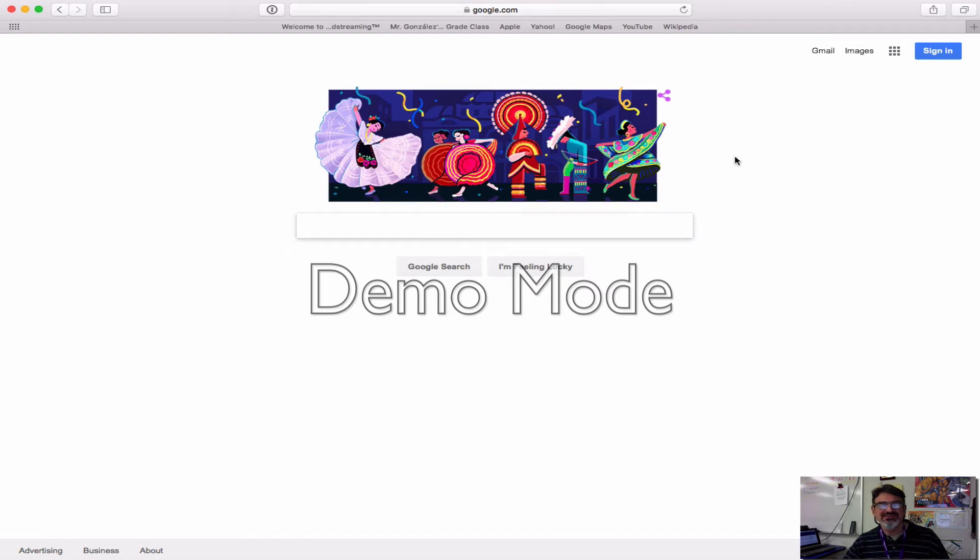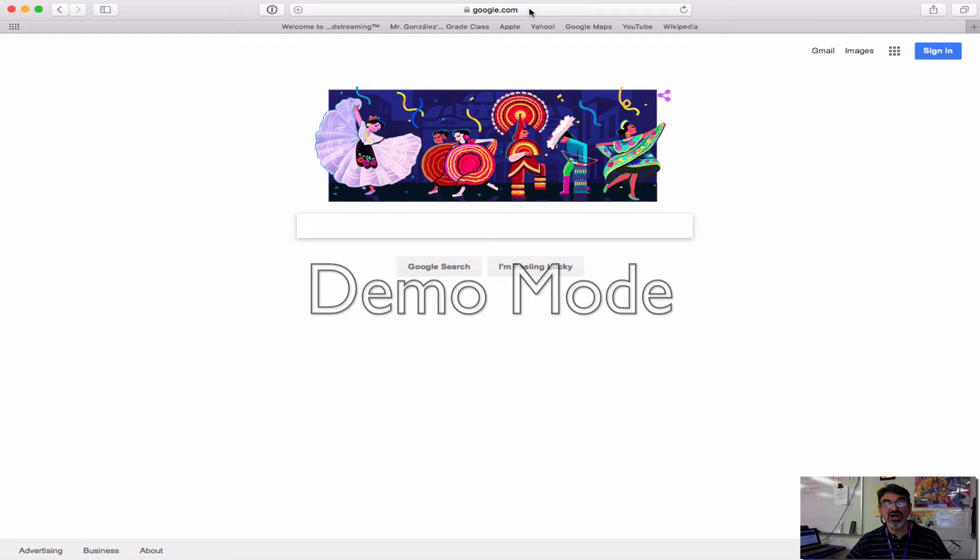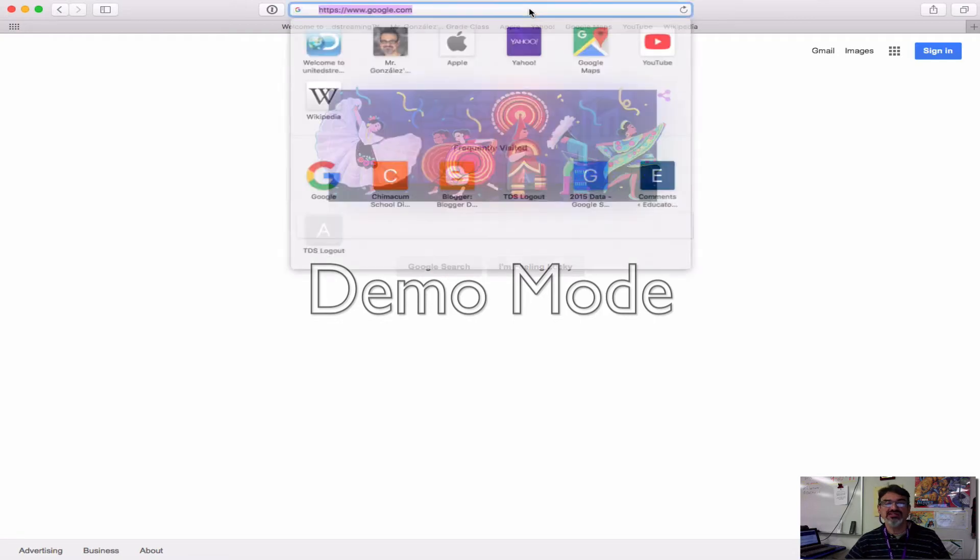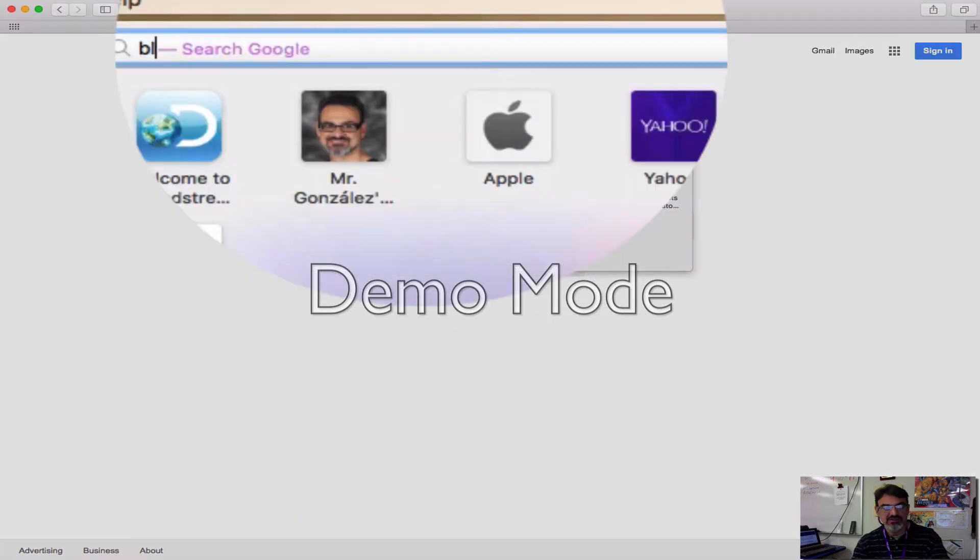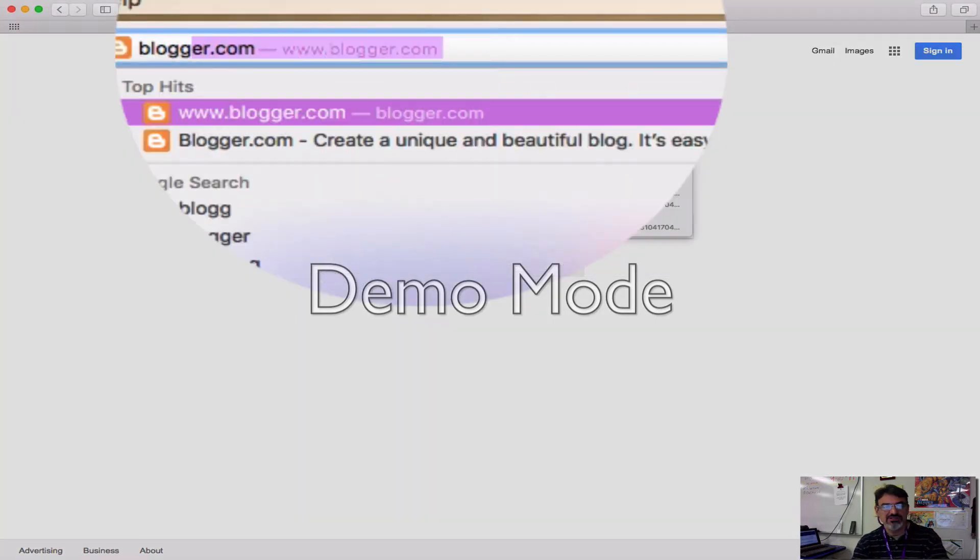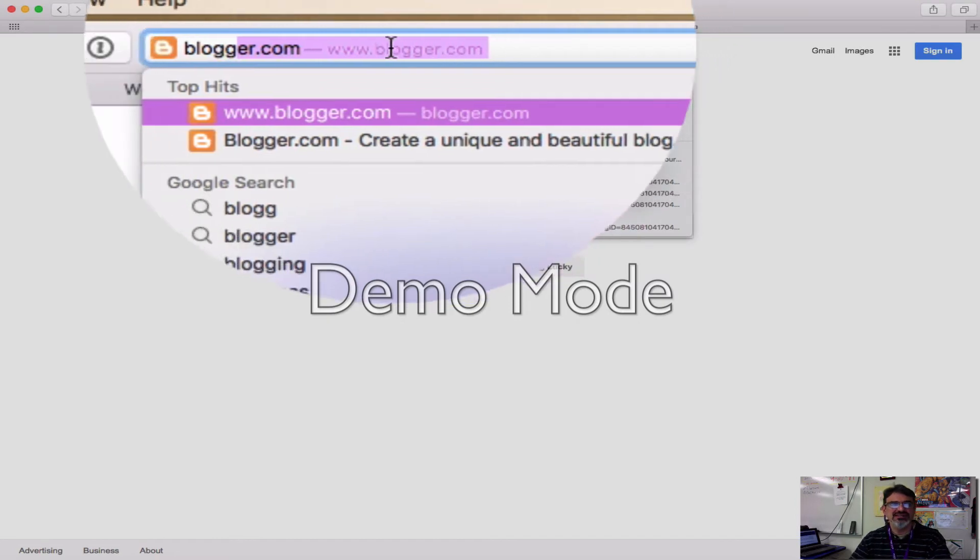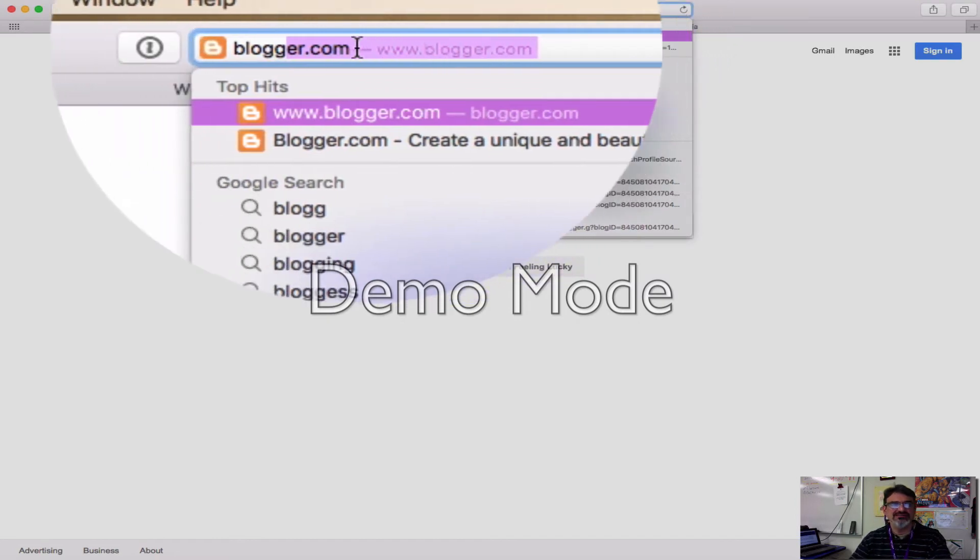Okay, so here's how you get started with making a blog for science. First, go up here and you're going to type blogger.com, just like this.